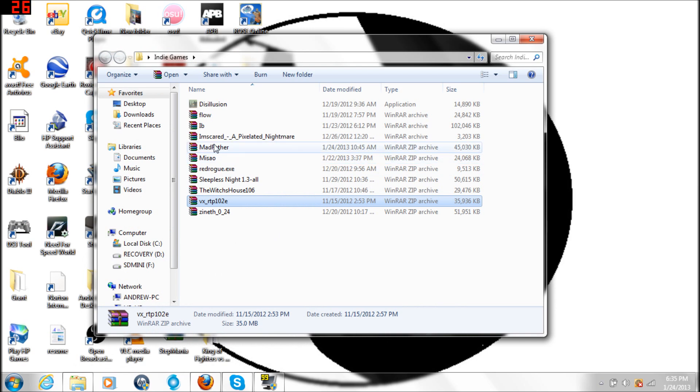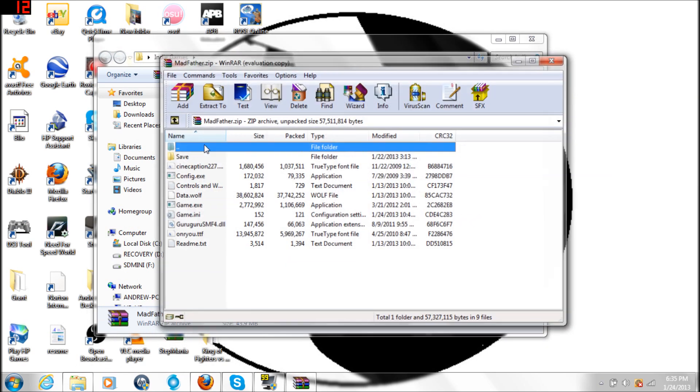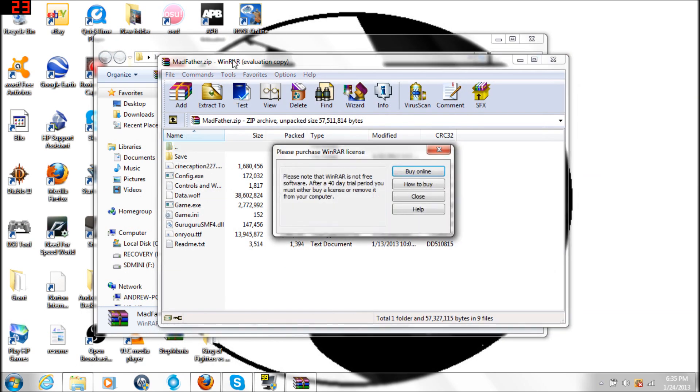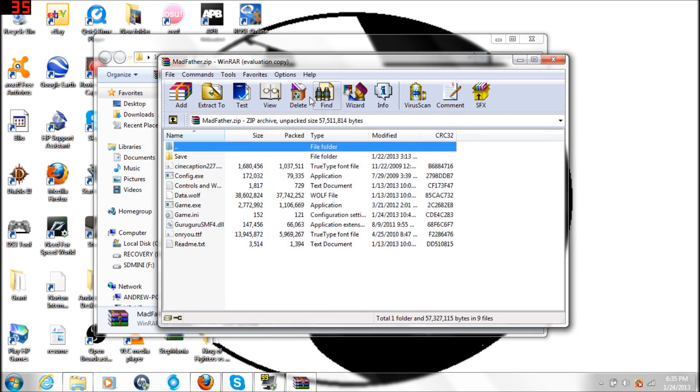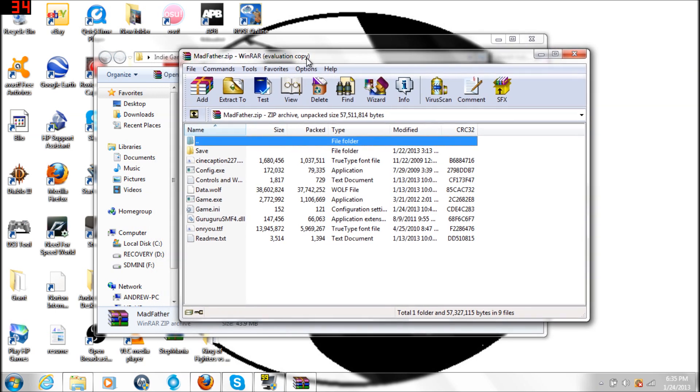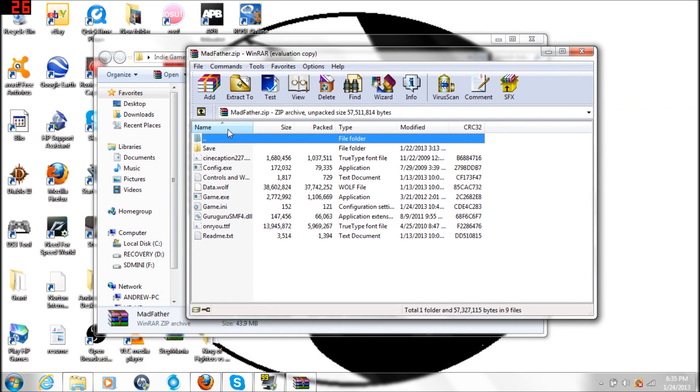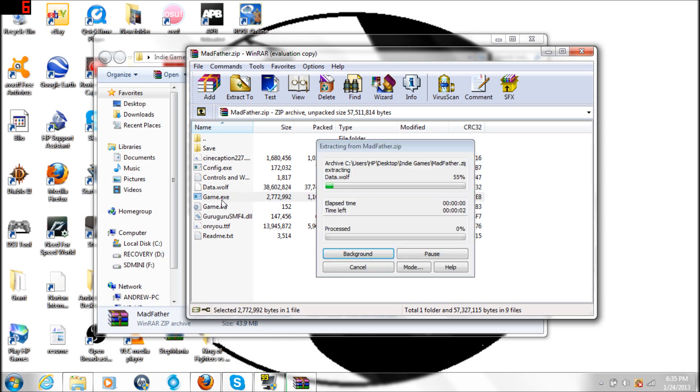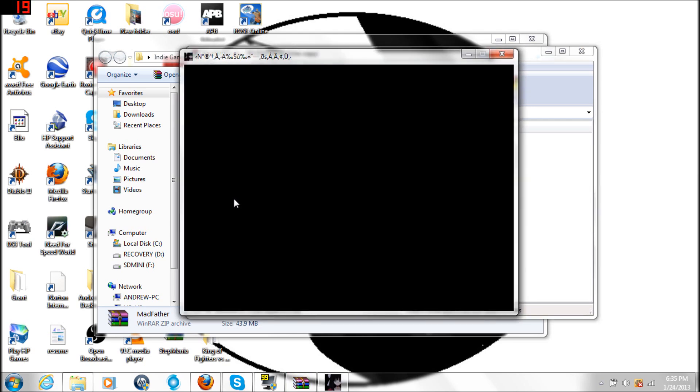You should get something like this. By the time you're done downloading either one of those games, you should find it. Let's use Madfather for example. You're gonna highlight game.exe, double-click on it, and the game window should pop up.